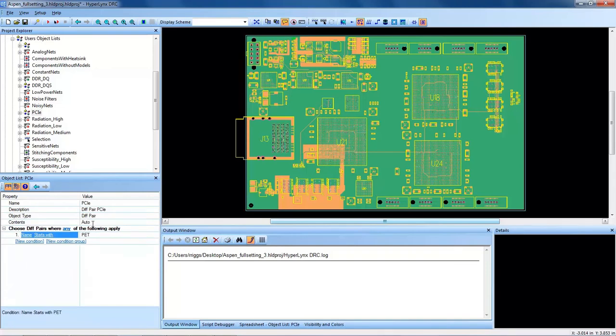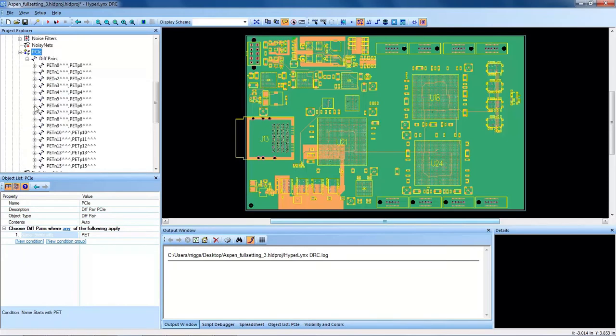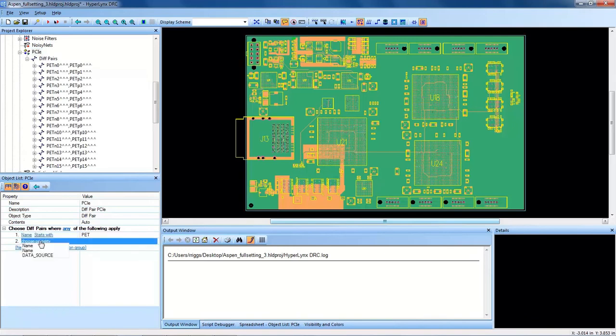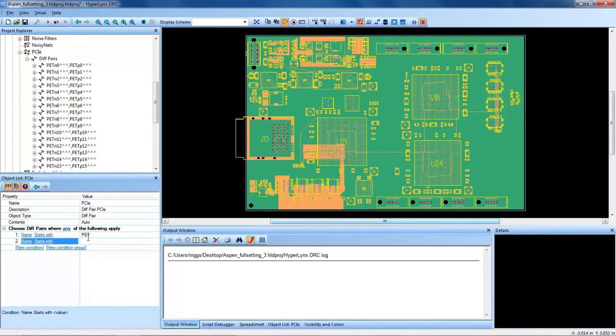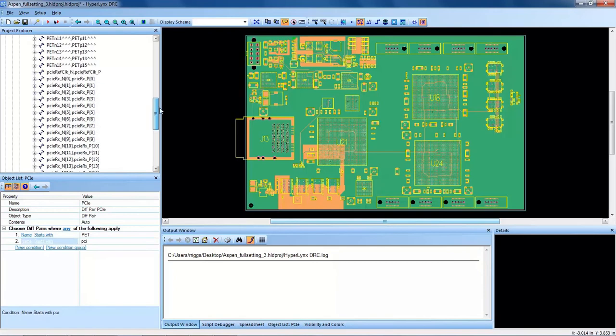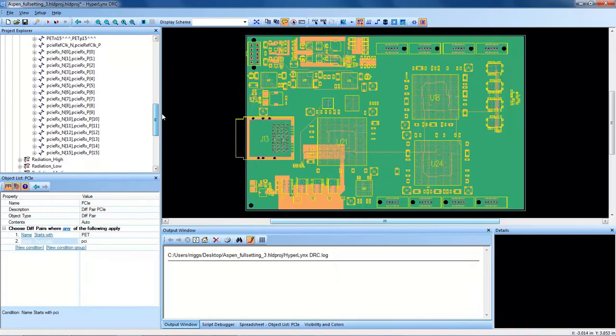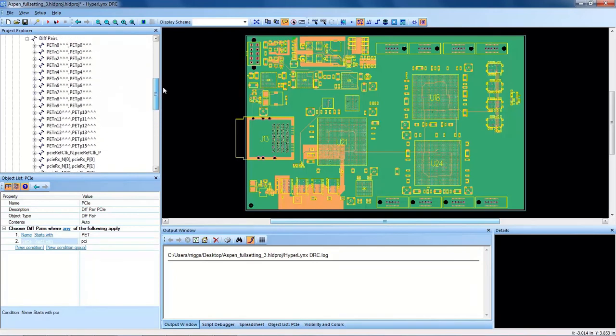And you can see now there's a plus sign here next to the object list because differential pairs have been added. As well as, I know that there are other PCIe nets in my design, so I will do the exact same thing. And I know that they start with PCI. So when I hit enter again, you can see this list grows. So now I have a user-generated object list of all the PCIe nets in my design.